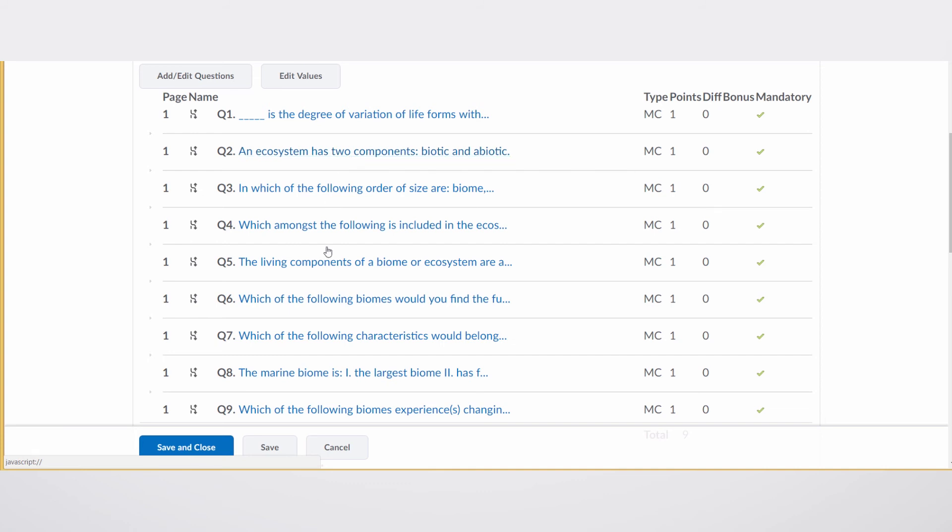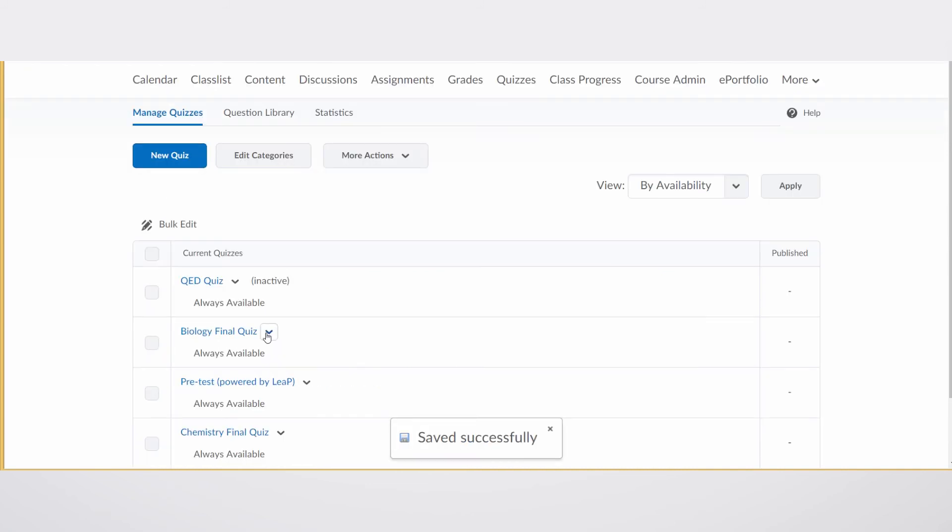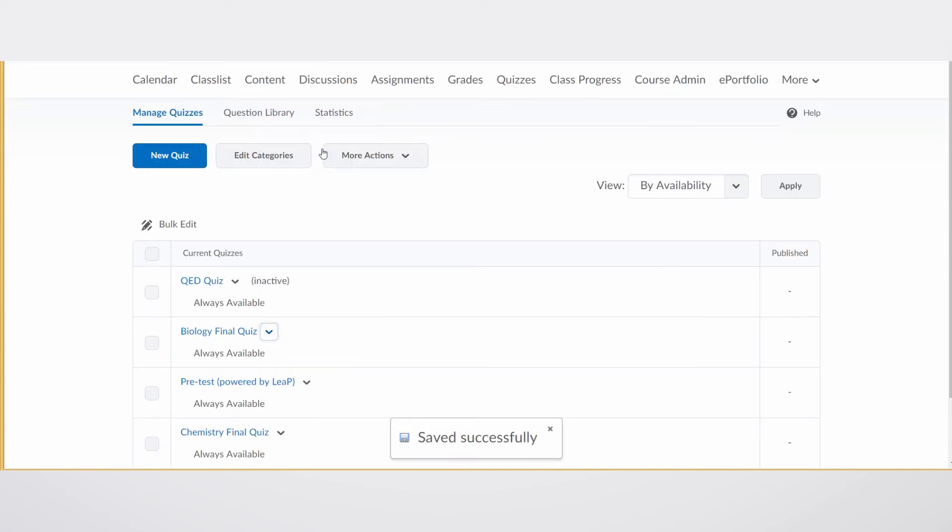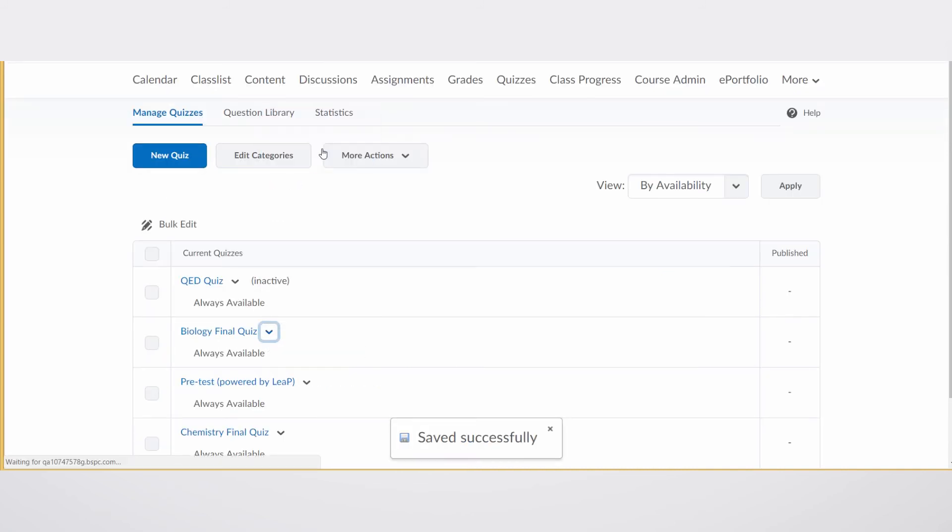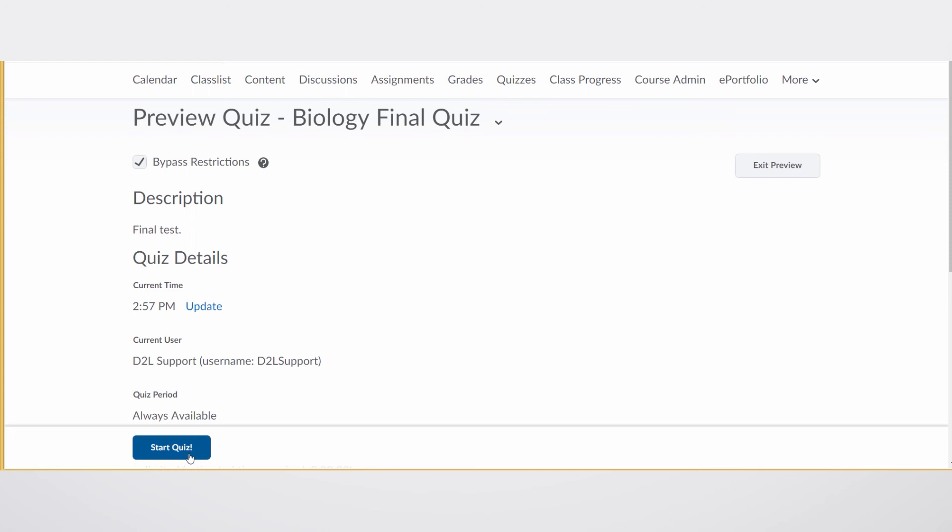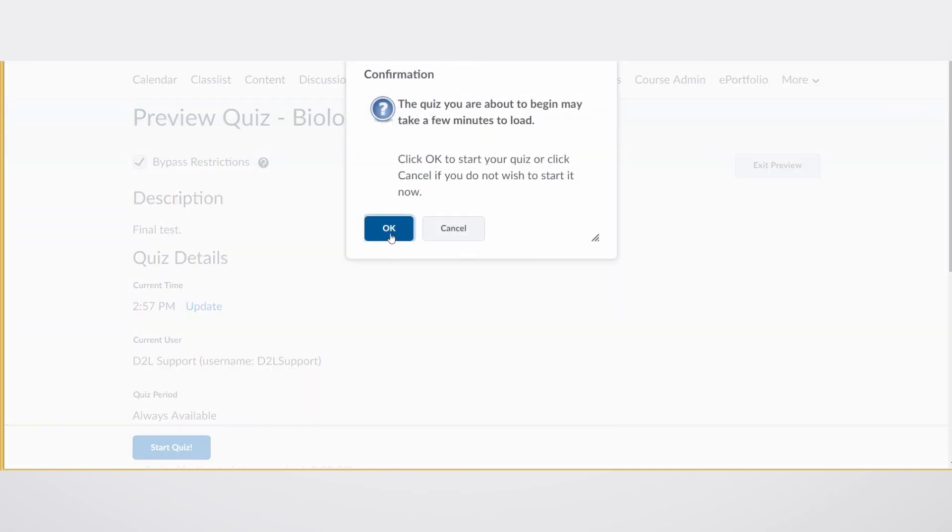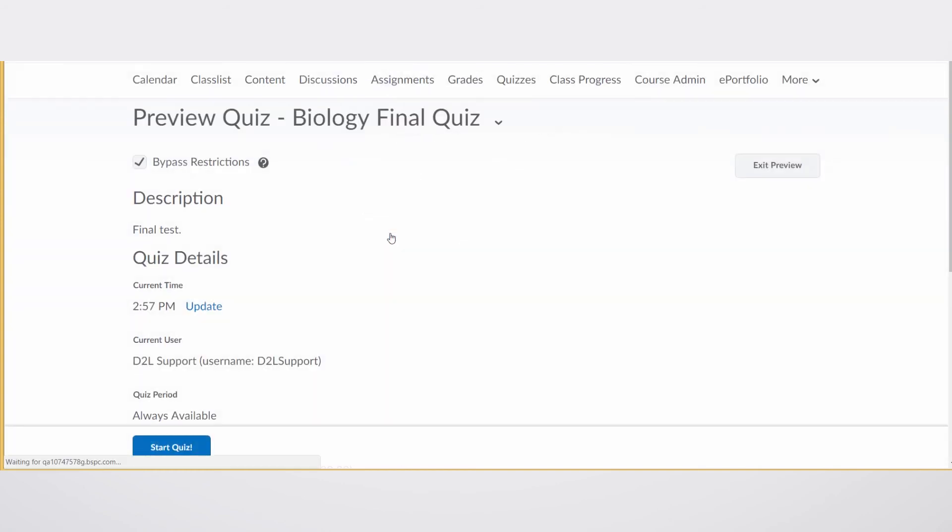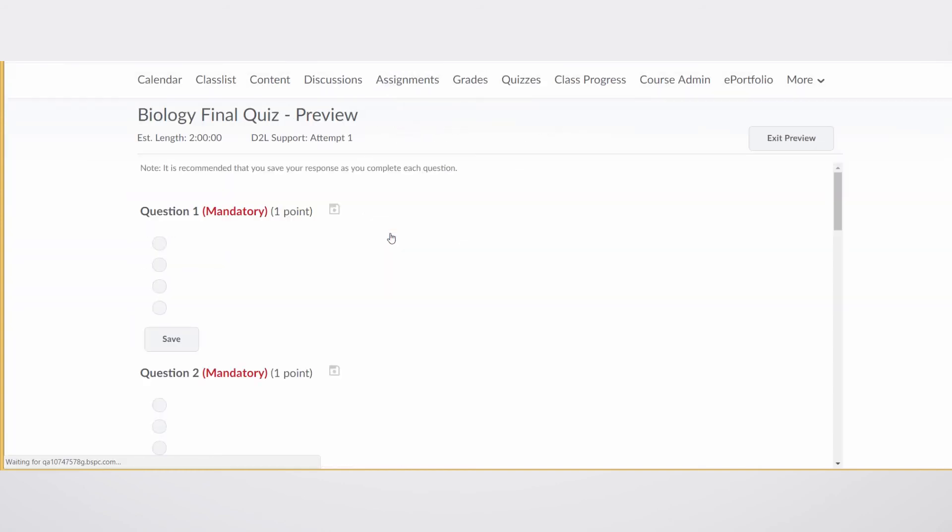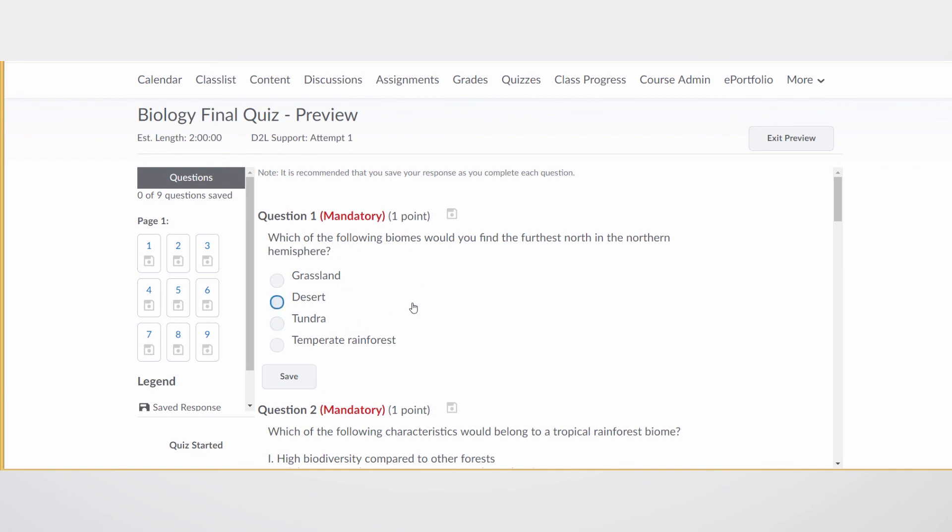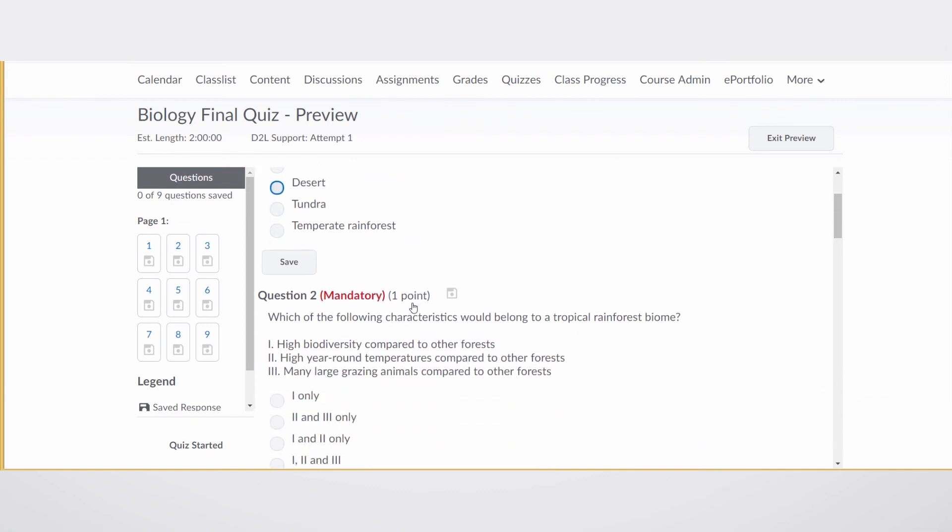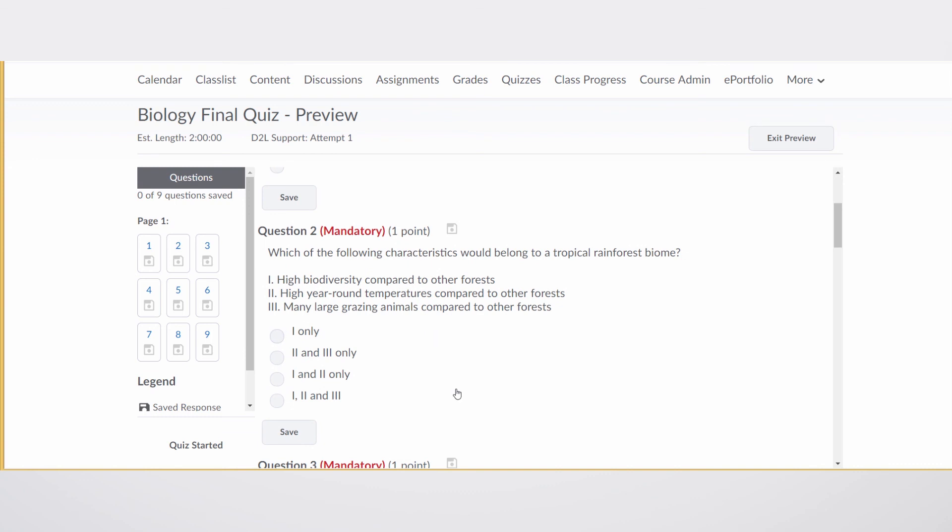We can go see if the shuffle has occurred. Preview the quiz as if we're the student taking it again. And you can see that the first question is not one of the first two that we had had before. And so it is in fact shuffled.